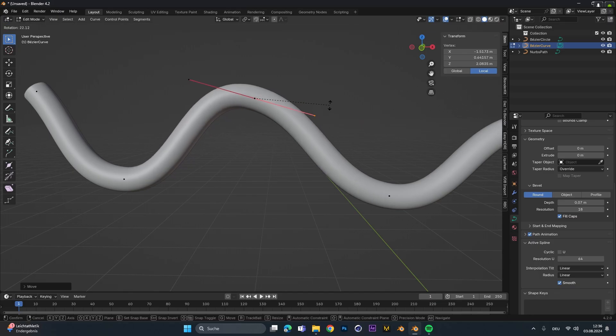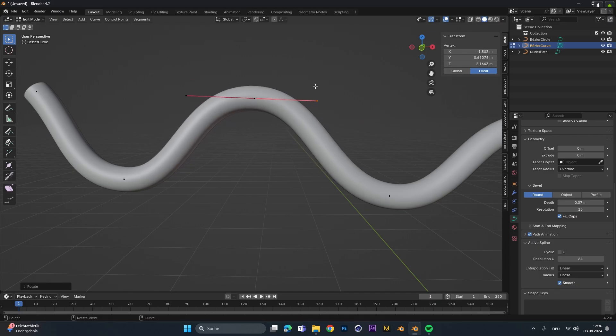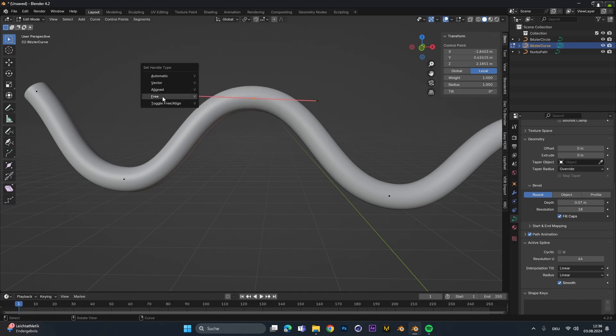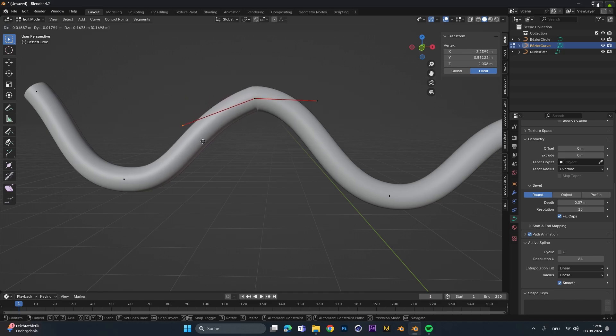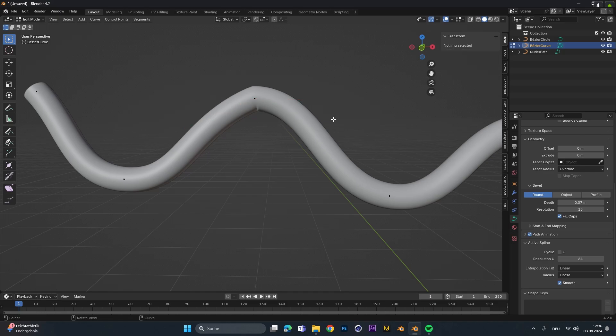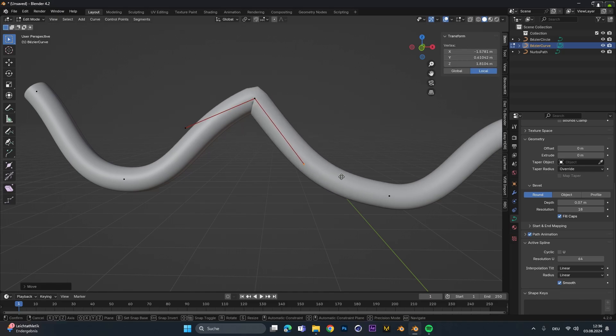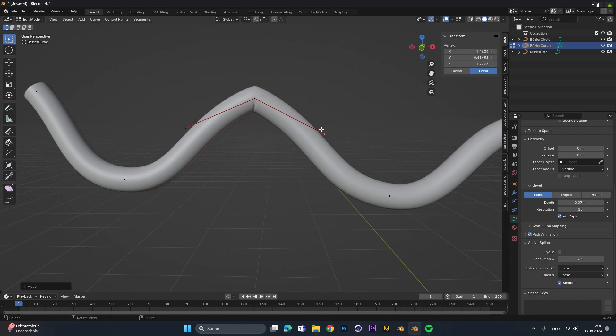If we want to have full control over where we want to place those two handles, we can select the middle one and after pressing V select the free type. Now we can move those two handles separately and create a customized shape or form.